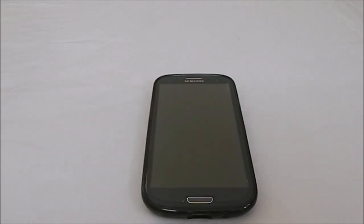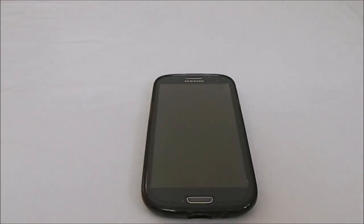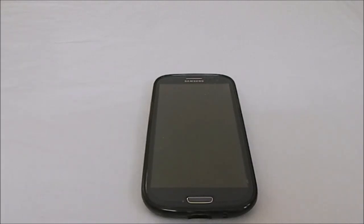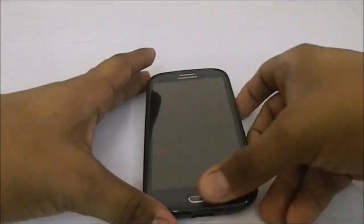Hey guys it's Kugly again with another ROM review. This time I've got AOSB ROM version 1.2.9 for Galaxy S3. I've already made a video for version 1.2.5, which was a fine ROM, and this one brings about a lot of new changes, so let's get into the ROM.